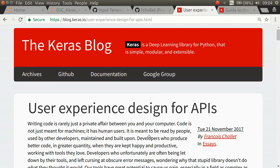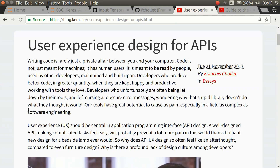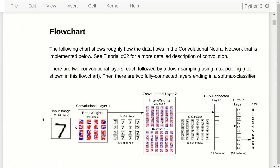He wrote a blog post and I would encourage you to read it, because it is his philosophy on how you design an API, and it's really good. So let's see how we implement a convolutional neural network using Keras — the same network we have been implementing in tutorials 2, 3, and 3B.